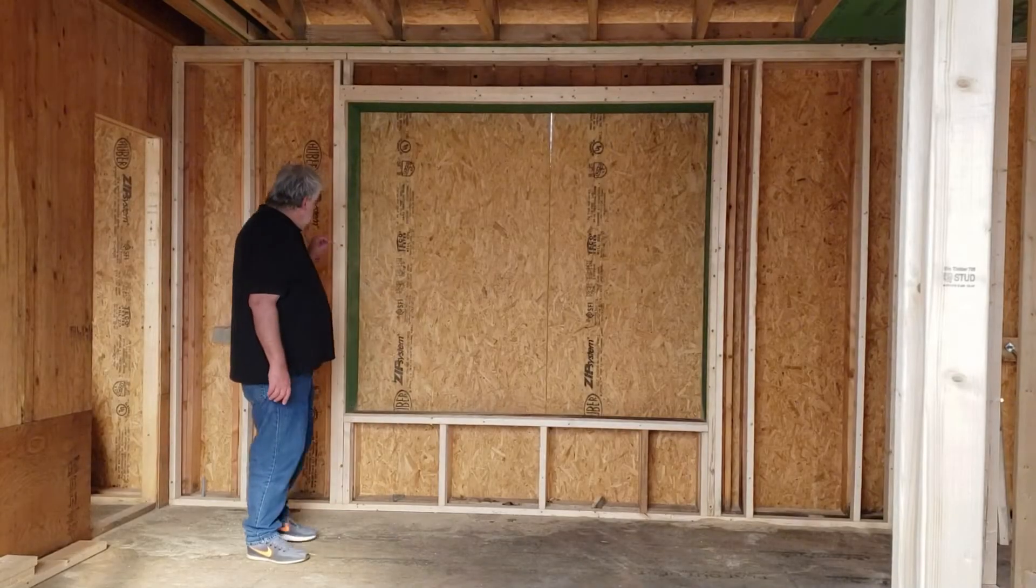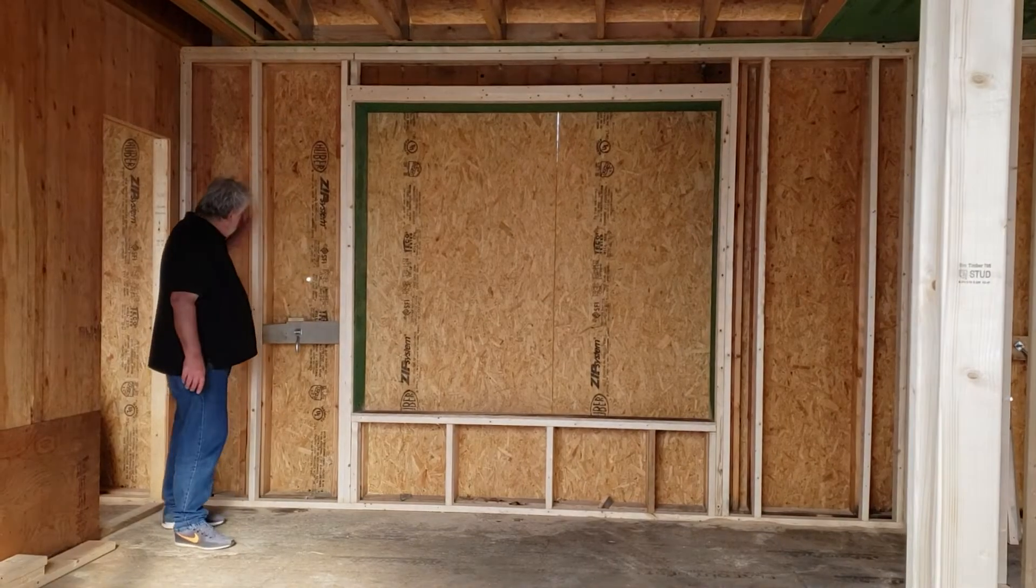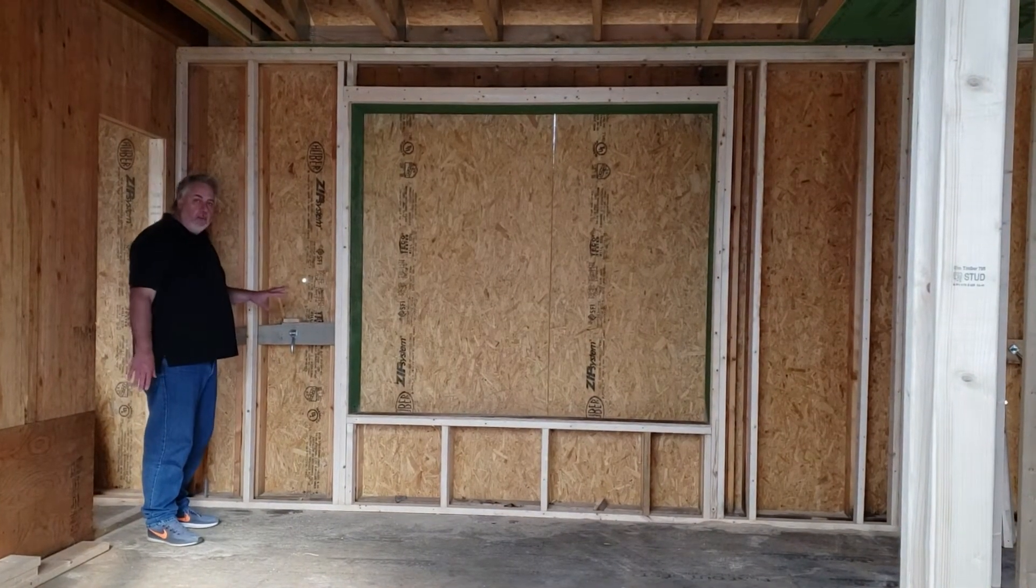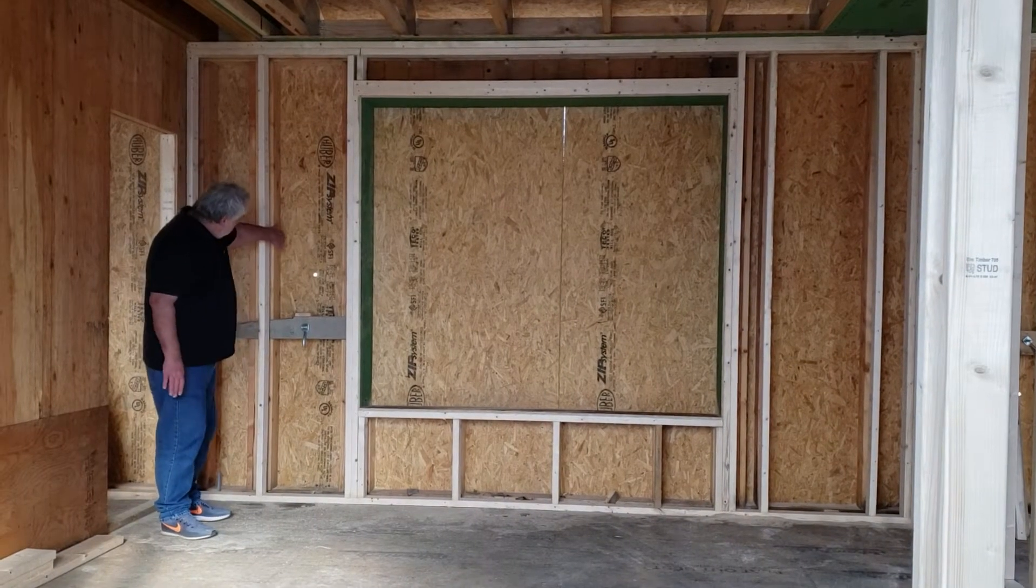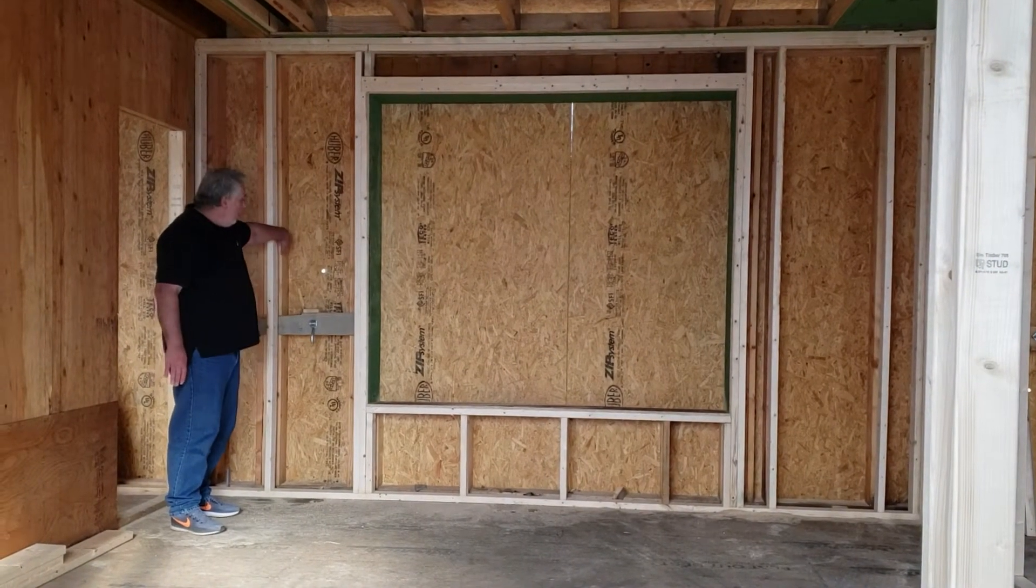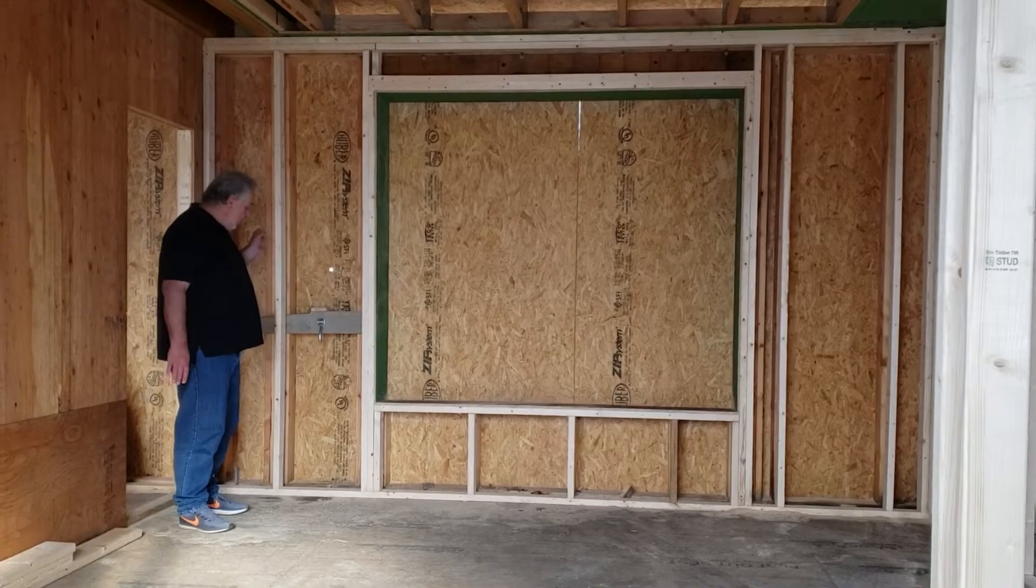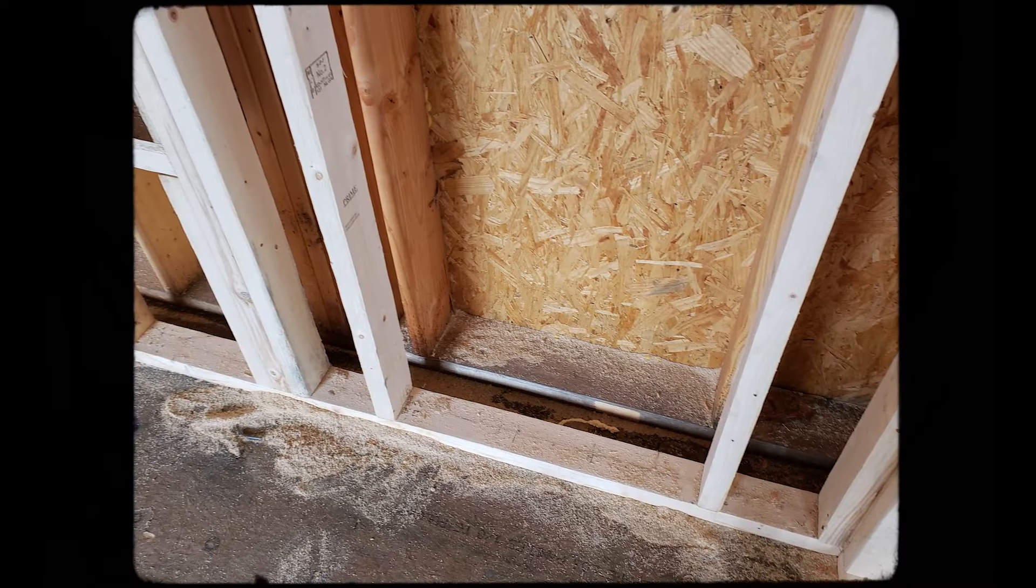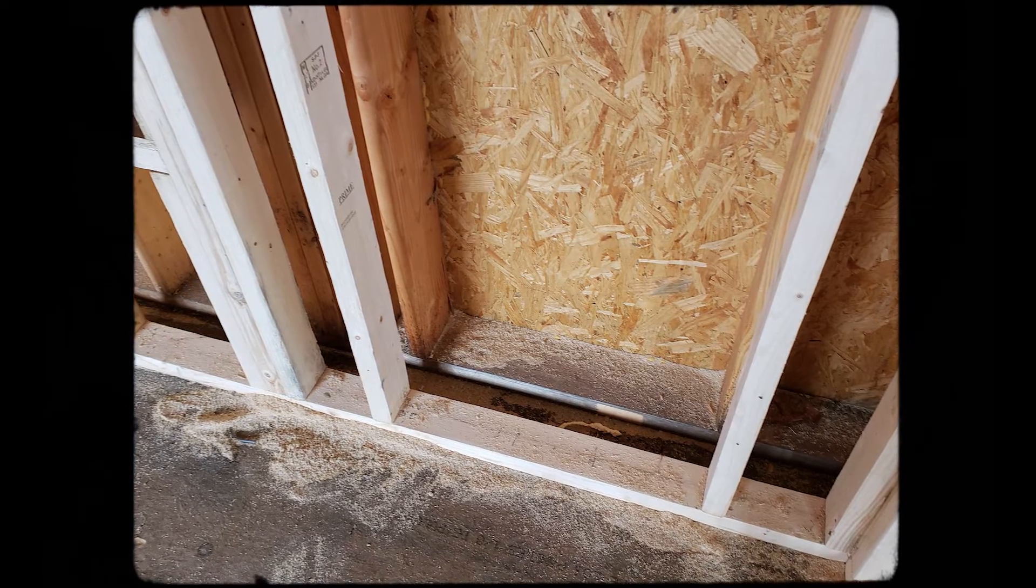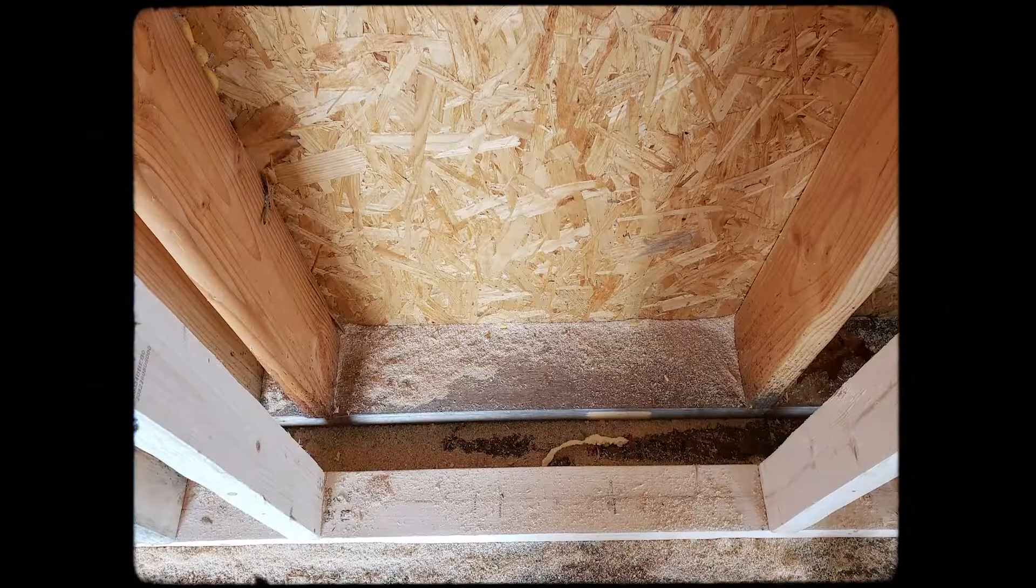You can see behind me here the exterior wall all framed up. A couple things to note: we have a 2x6 exterior wall framed 24 inches on center, then we have a 2x4 wall framed 24 inches on center, and there's a 3 inch space in between those walls.